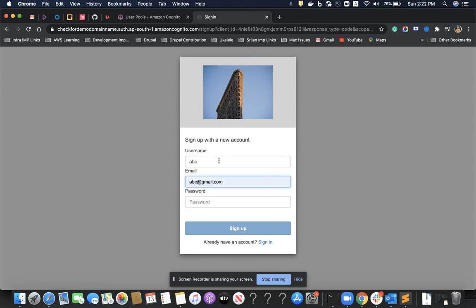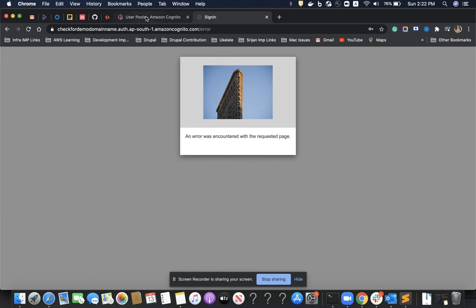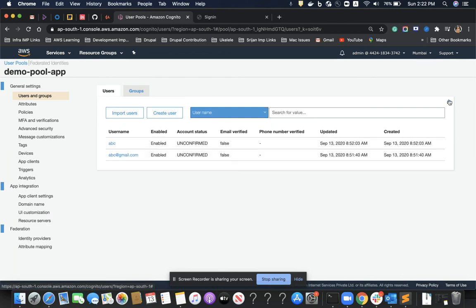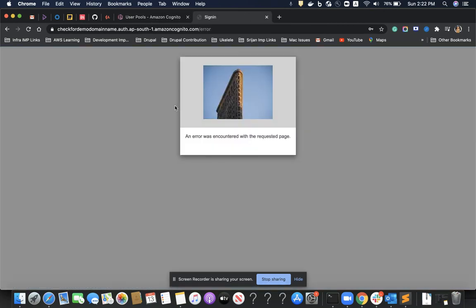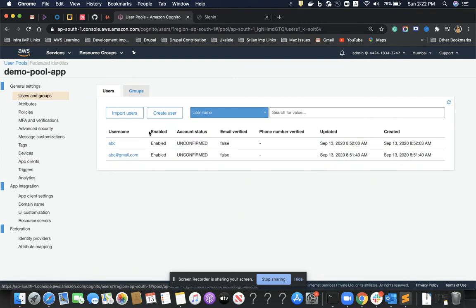I'll try again with 'abc@gmail.com' and the password 'abcAdmin123.' I'll check what went wrong in the CloudWatch logs. Looking at the Cognito console, we can see two users are registered. We can enable, disable, or manage them here — this is how we maintain a serverless database of users.